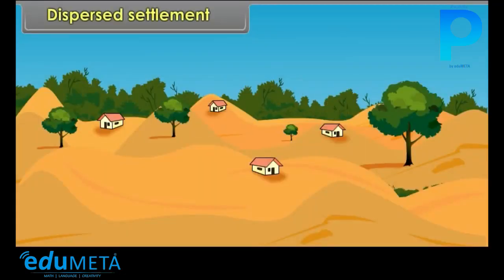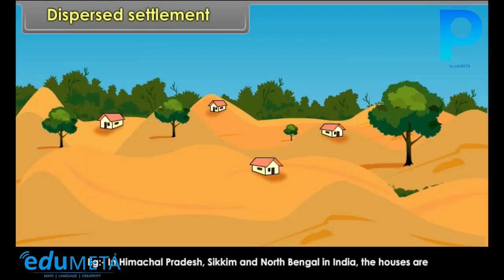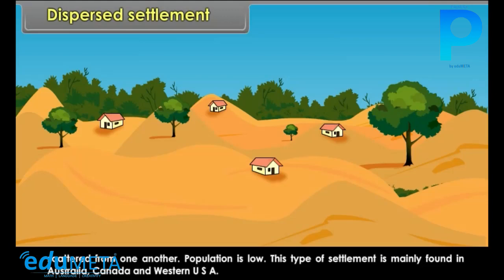Dispersed Settlement: These settlements are generally found in hilly areas, plateaus, and highlands. For example, in Himachal Pradesh, Sikkim, and North Bengal in India, the houses are scattered from one another. Population is low. This type of settlement is mainly found in Australia, Canada, and Western USA.